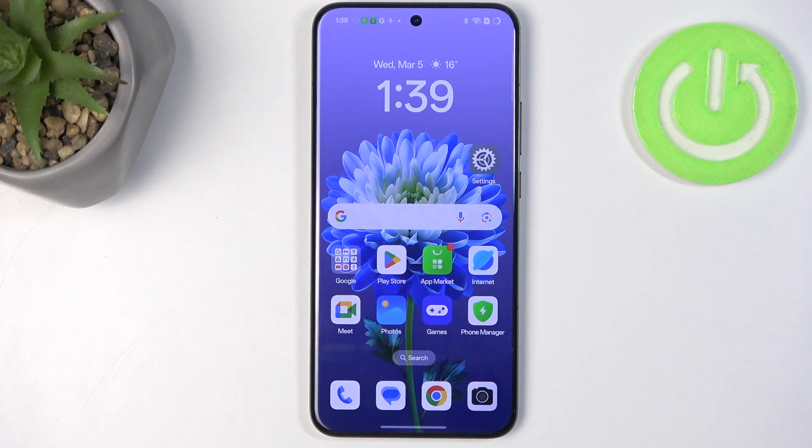Hi everyone, in front of me I've got the Oppo Reno 13 Pro and let me show you how to turn off running apps on this device.